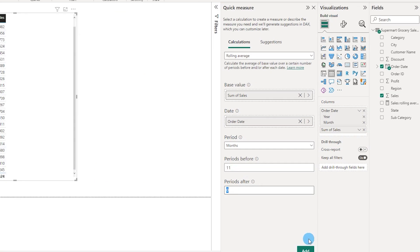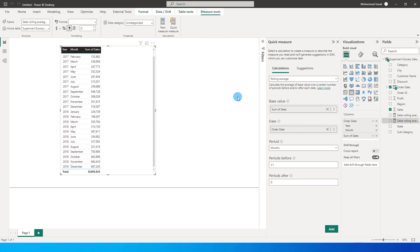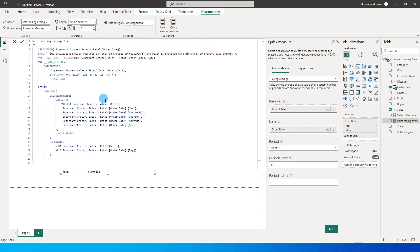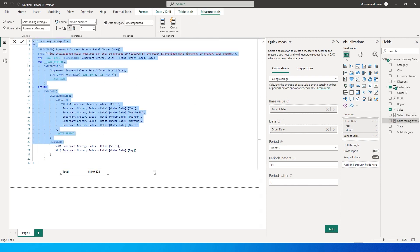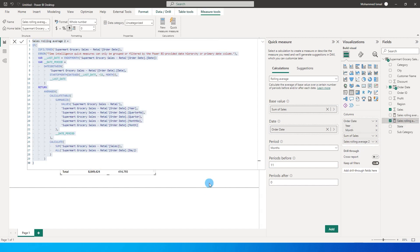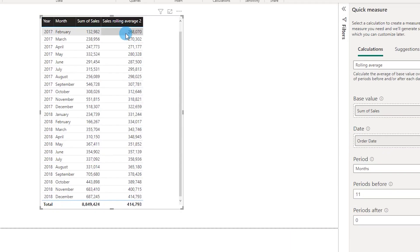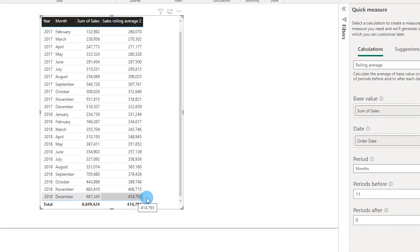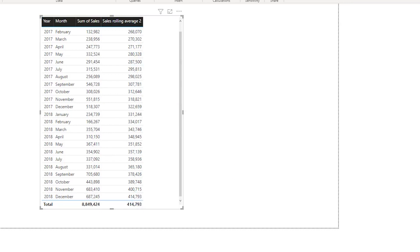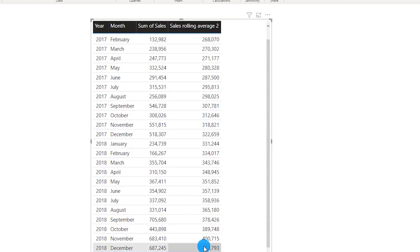You will see that a new measure gets added into this particular report. This is the DAX that has been calculated automatically by Power BI. We don't have to write anything in this case. So what I will do is I'm simply going to check this box over here and I will see that we have added the rolling average into our particular table. I'm going to just close this for a moment and you will see all of this data being added into this particular table.